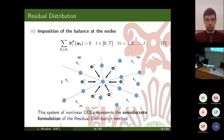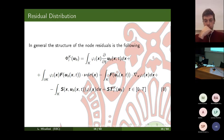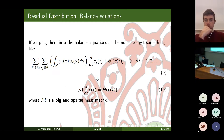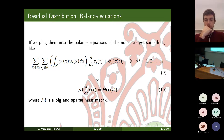Up to now the approach was quite general since we didn't specify how to choose the node residuals φ. Our reference choice has a Galerkin part plus a stabilization term to avoid instabilities of central schemes. Plugging these node residuals into the balance equation yields a system of ODEs characterized by a mass matrix that is large and sparse, so we would like to avoid inverting it when solving numerically.